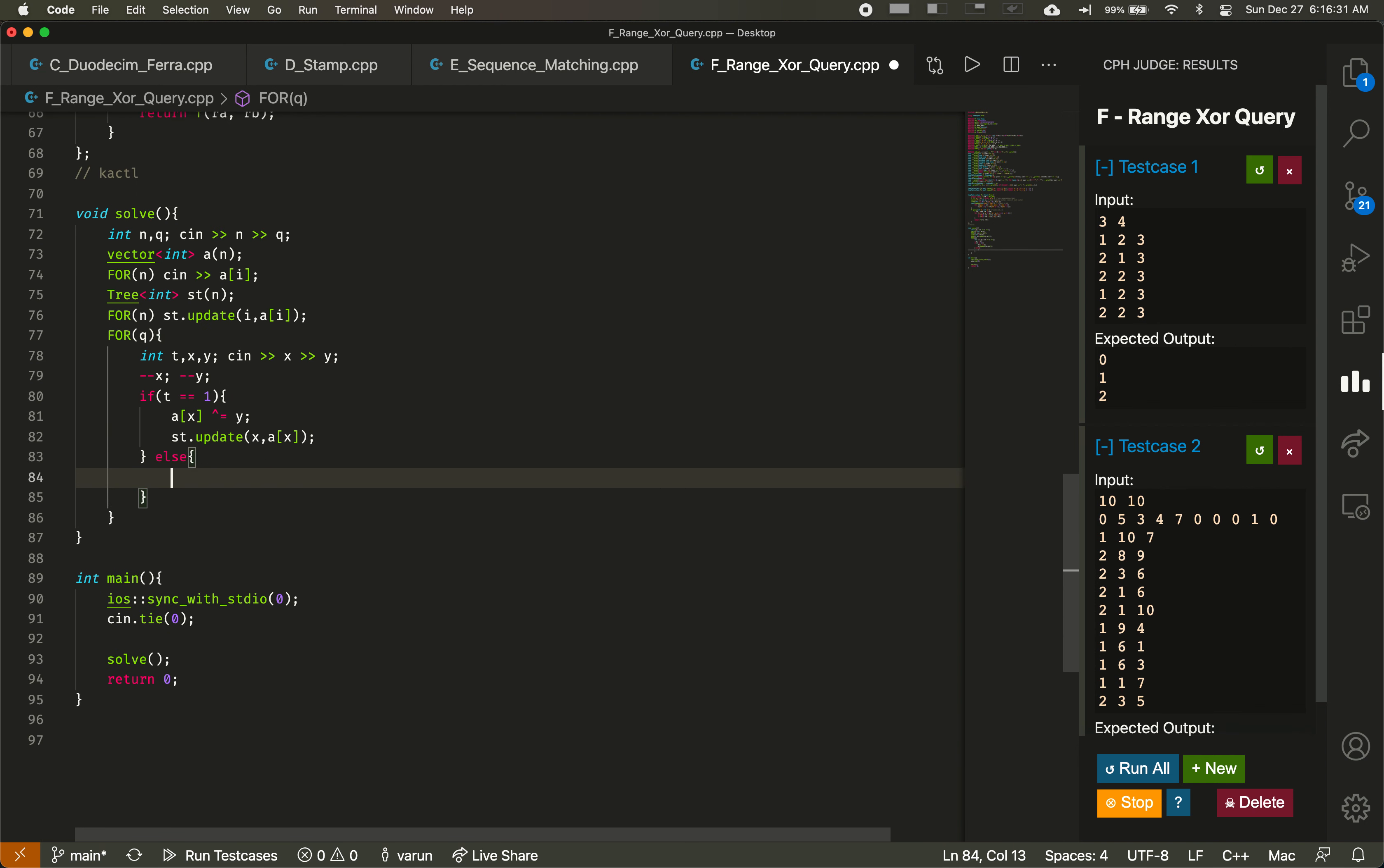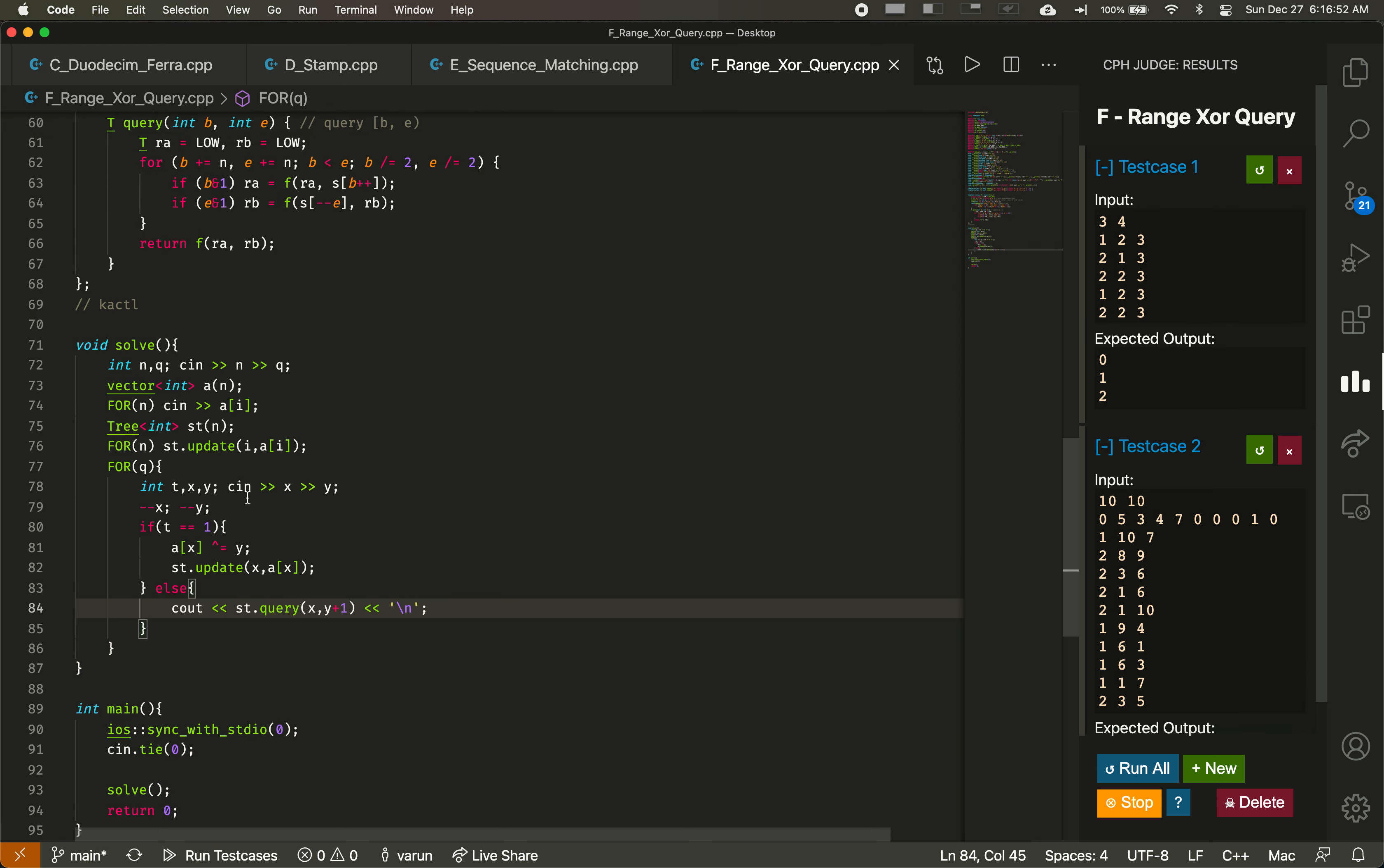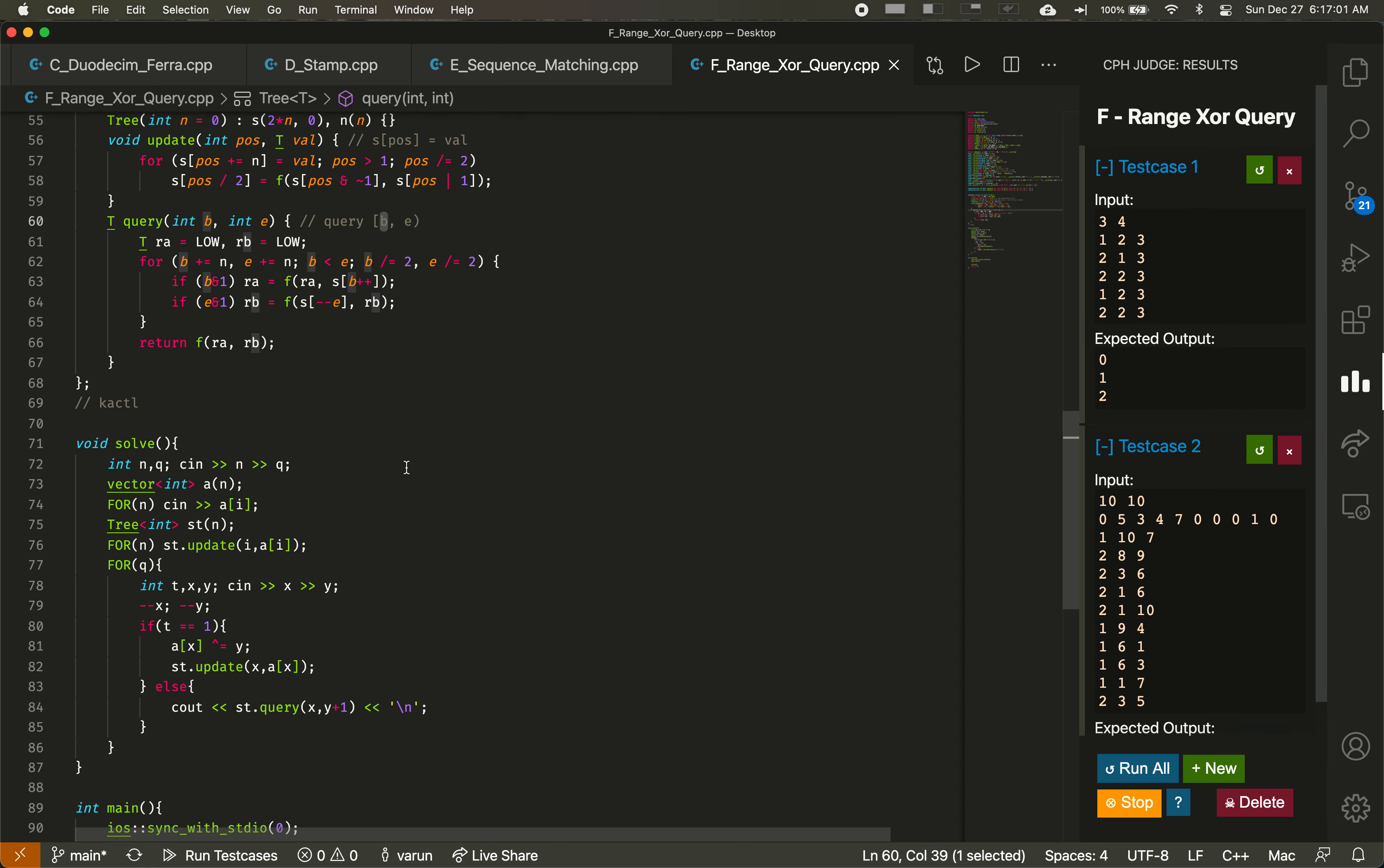Otherwise, if t equals two, then what we have to do is we have to query x and y plus one, and then output that on a new line. So why is this a plus one? In this implementation of a segment tree, when we query, we query from b all the way until but not including e. But in this problem, we also want to include y. So therefore, we just have the end of the sequence be 1 plus y.